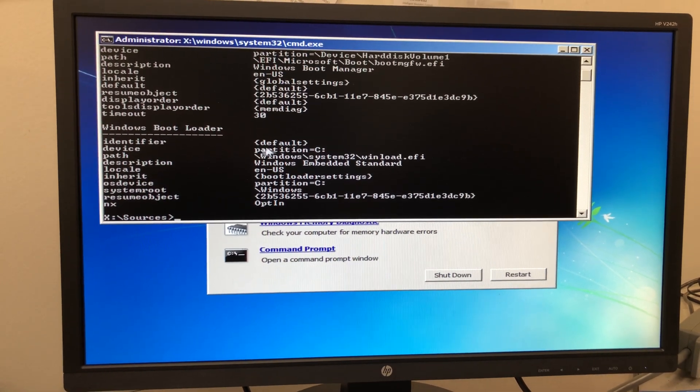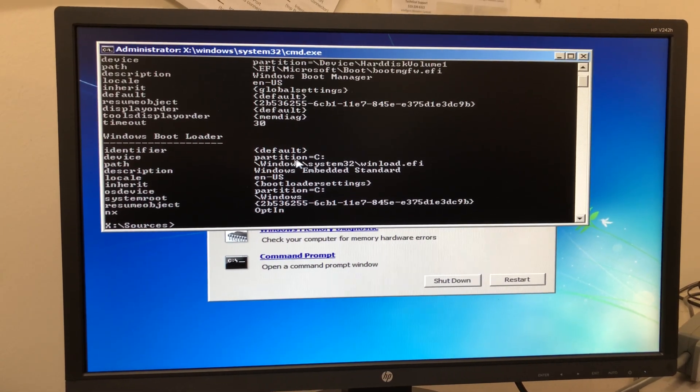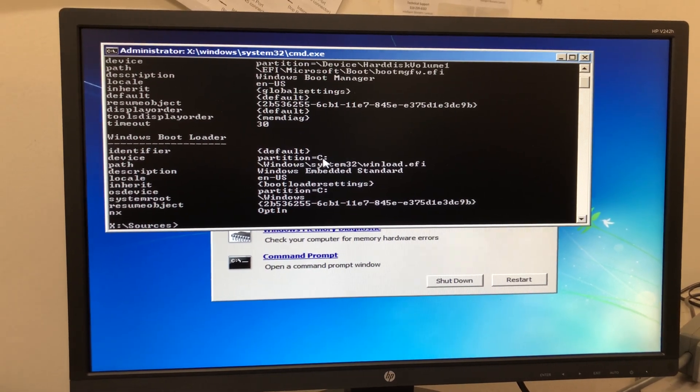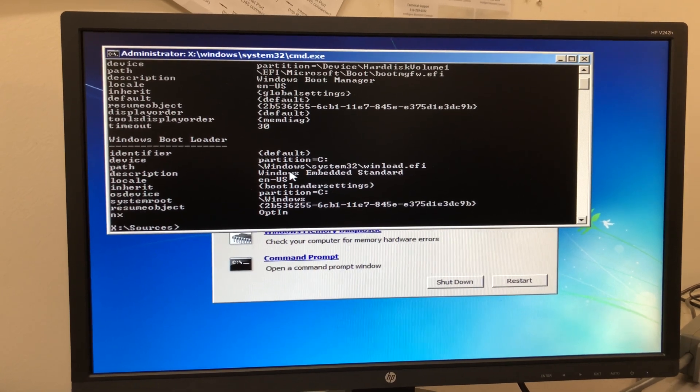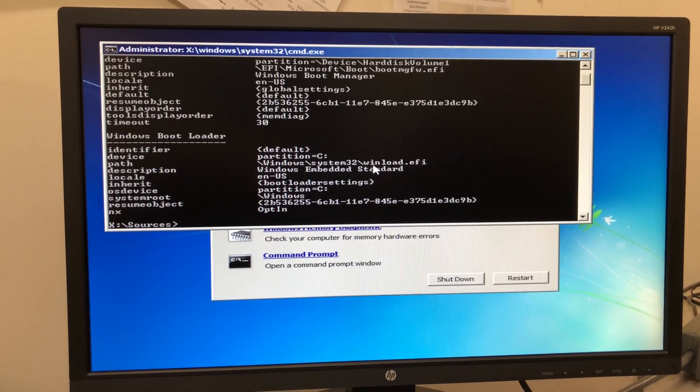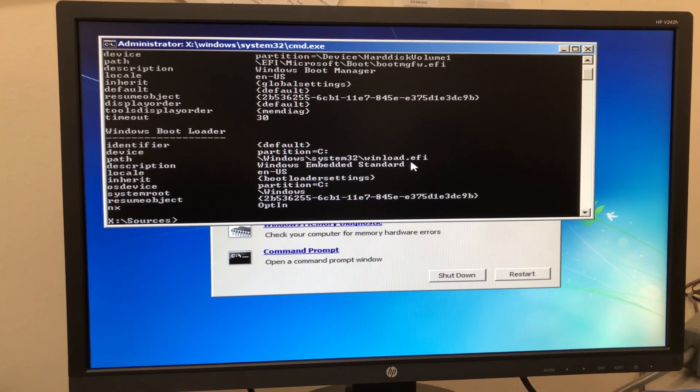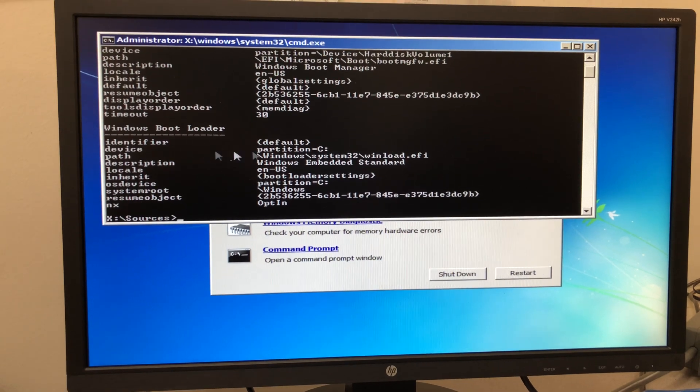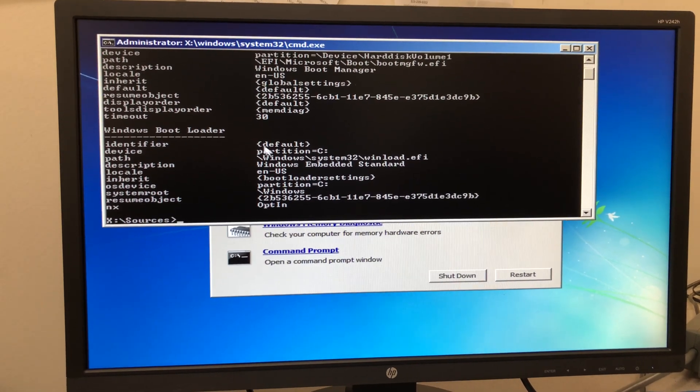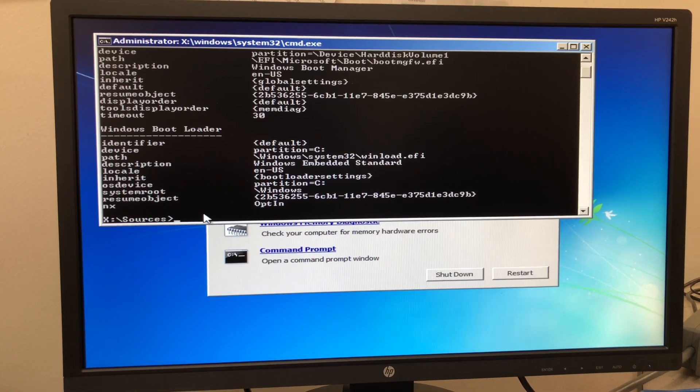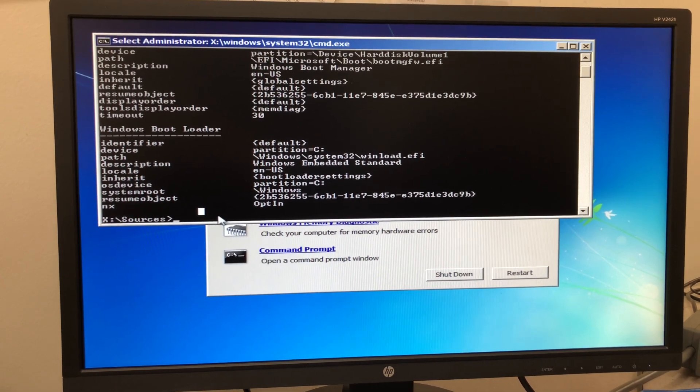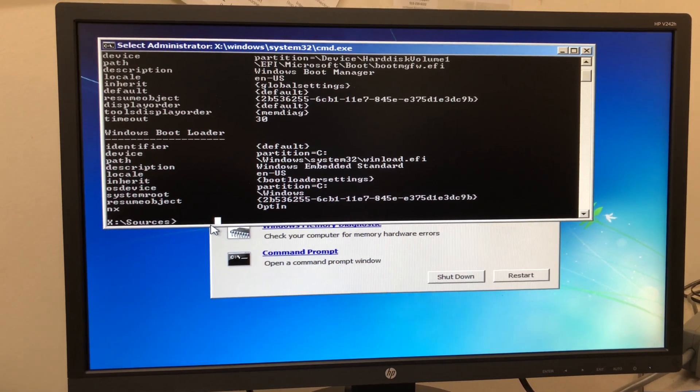Now we're going to look down through this Windows bootloader and look for the device partition C. It should have the path as Windows system32 winload.efi. When we find that, we're going to look for the identifier. It should be default.